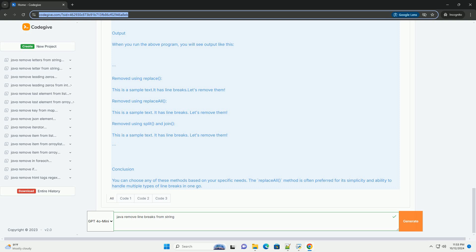Explanation of the Code. 1. Input String. The input string text with line breaks contains various types of line breaks.